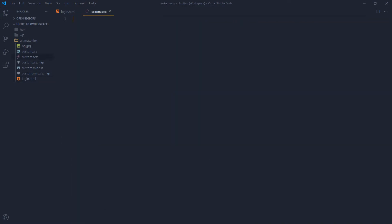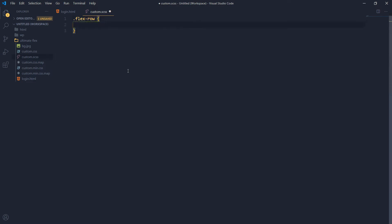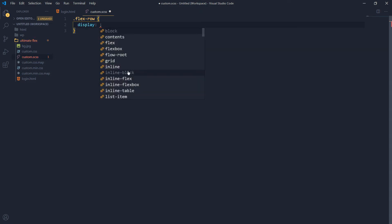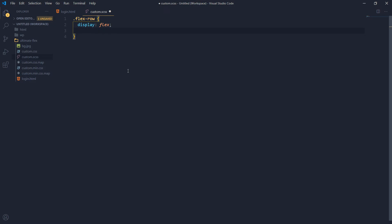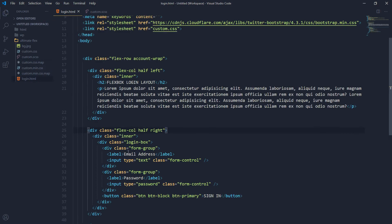Now let's style our flexbox. We have 'flex-row', so let's make it display flex. Its flex-direction is row, which is the default. We have two columns inside flex-row — these are 'flex-col' — and they are now by default columns of this flex-row.